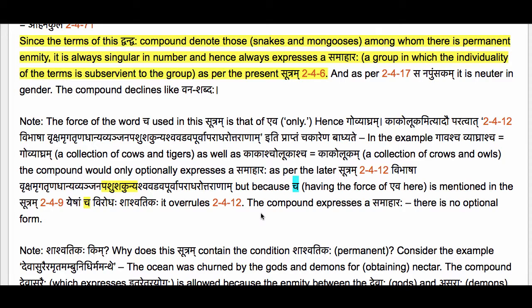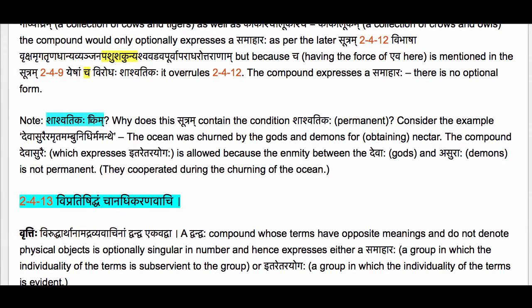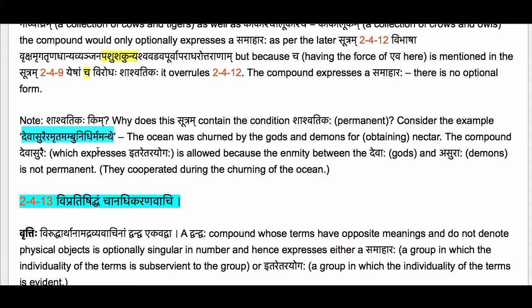The next note asks: Shashwatikaha Kim — why does this Sutram contain the condition Shashwatikaha, meaning 'permanent'? Consider the example: Deva Surayir Amrutam Ambu Nidhir Mamanthee — meaning that the ocean was churned by the gods and demons for nectar, i.e., for obtaining nectar. This is a Dvikarmaka Prayogaha — there are two objects: the ocean and nectar.